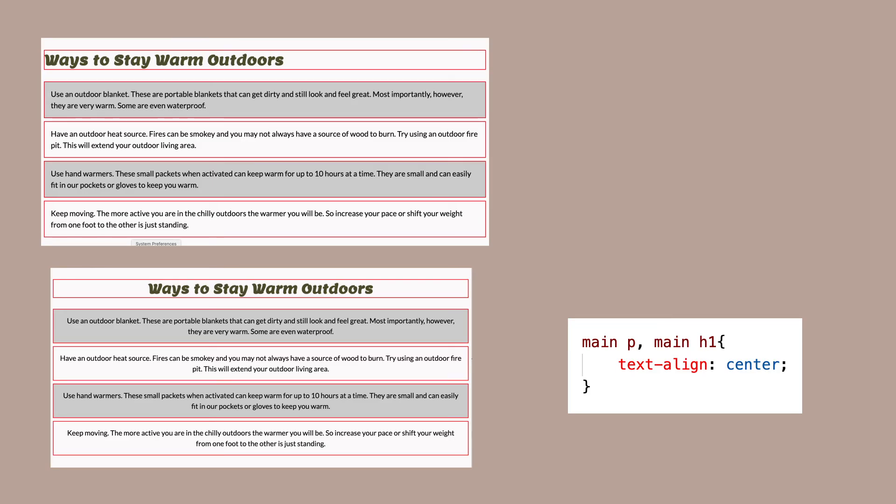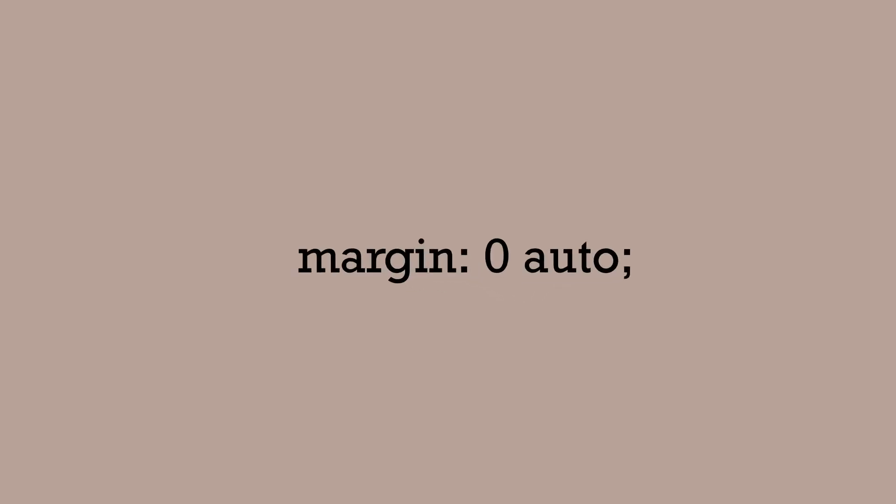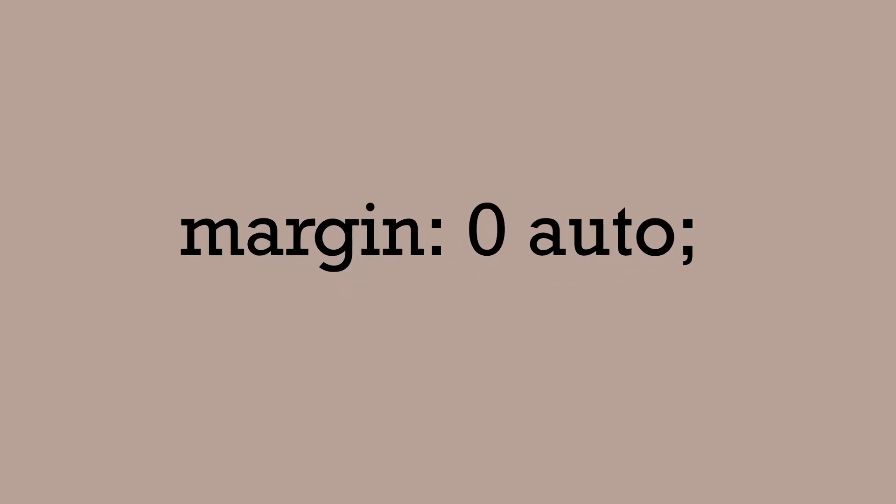Margin zero auto will center the box itself. The first value refers to the top and bottom margin. In our case, we'll just leave them zero. The second value refers to the right and left. It will automatically give an equal gap on each side of the box.